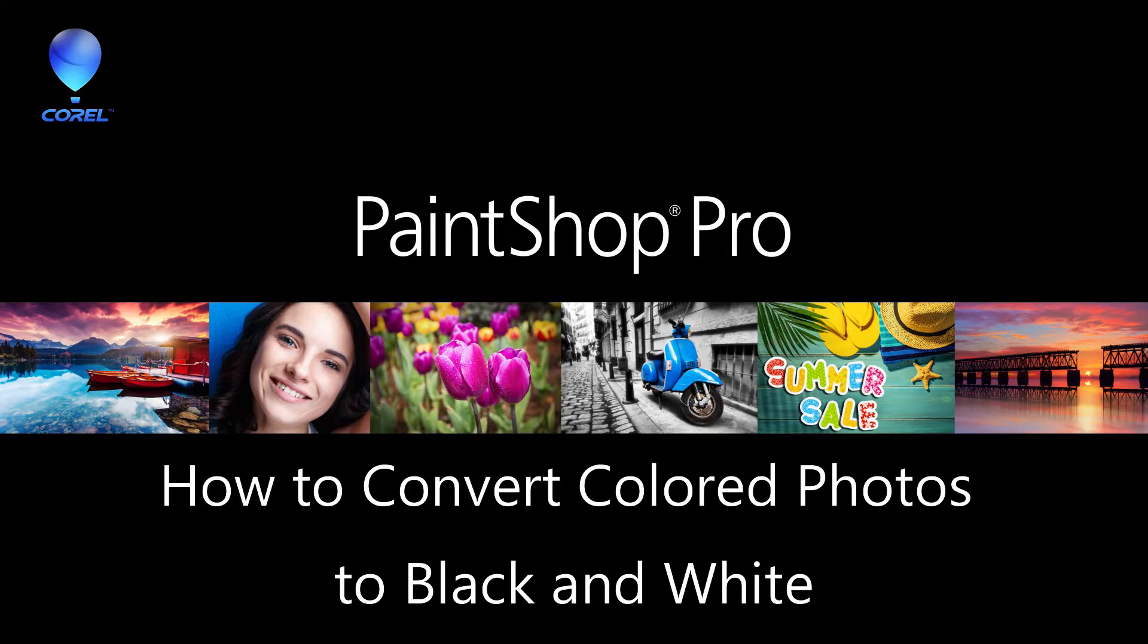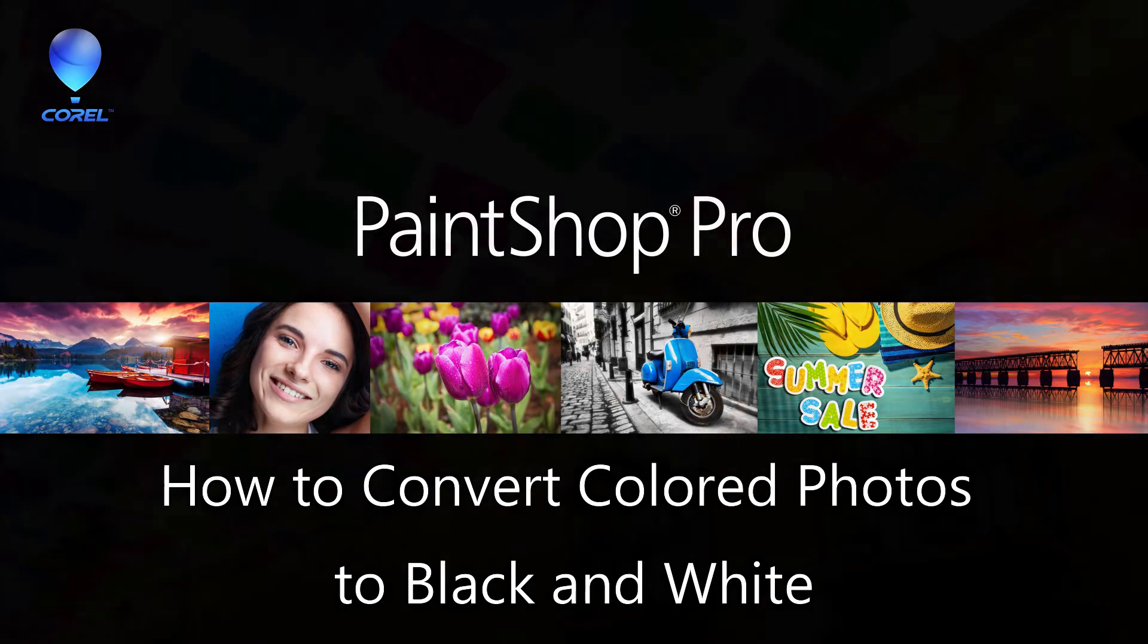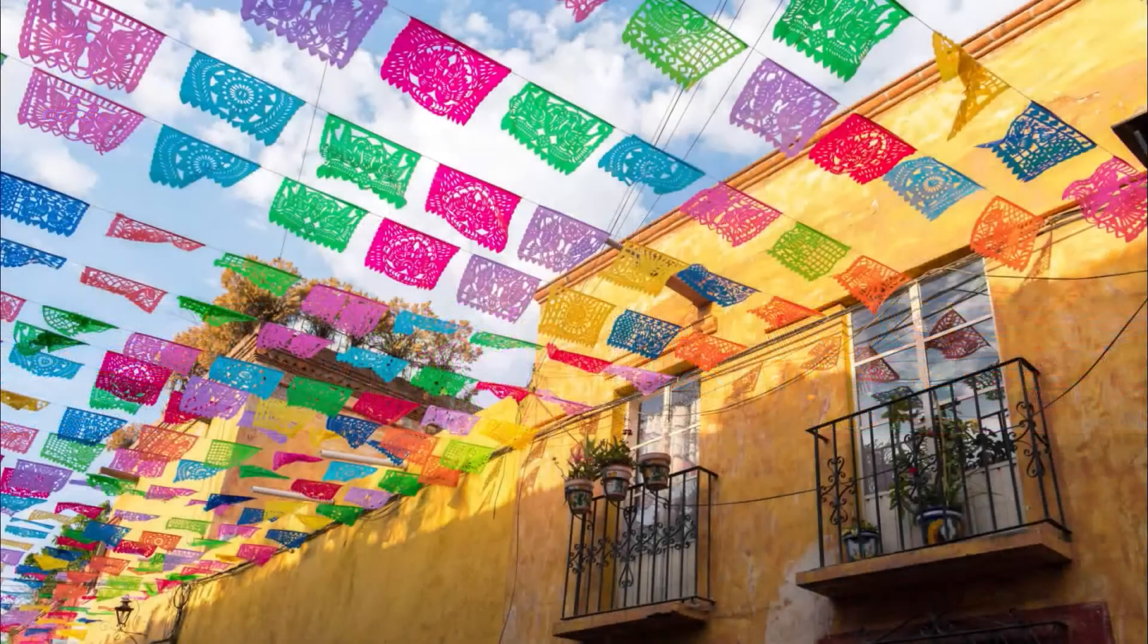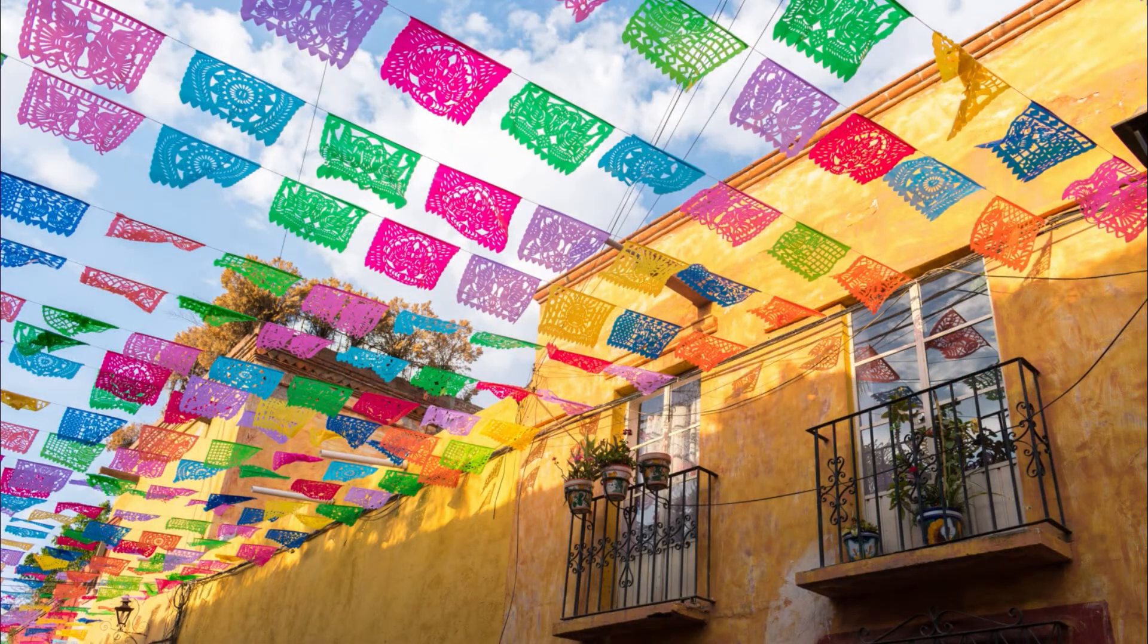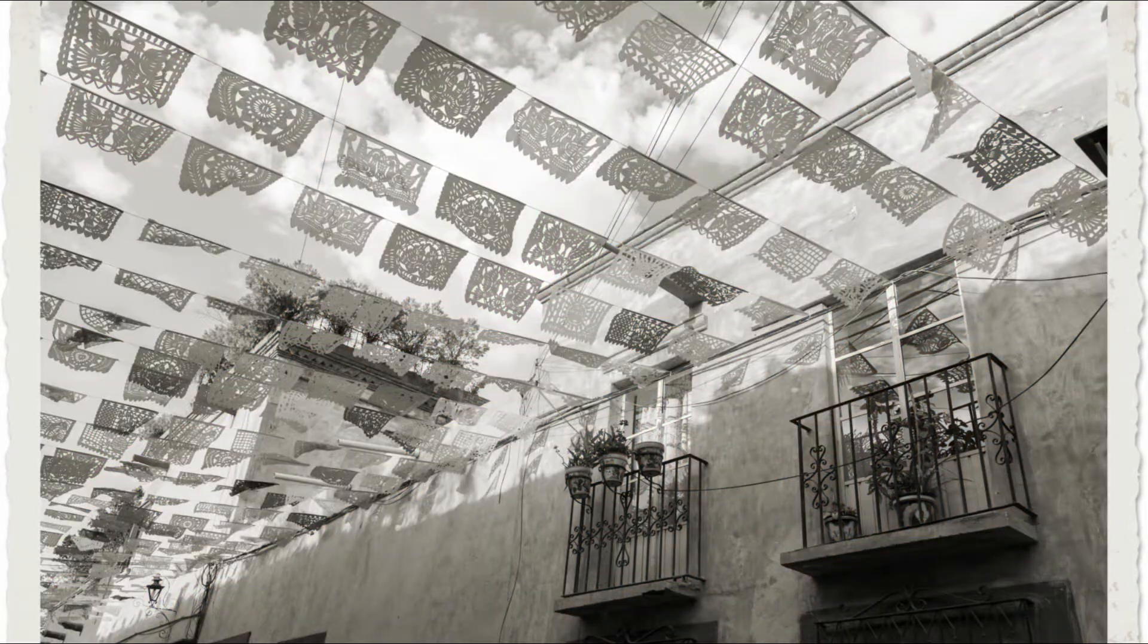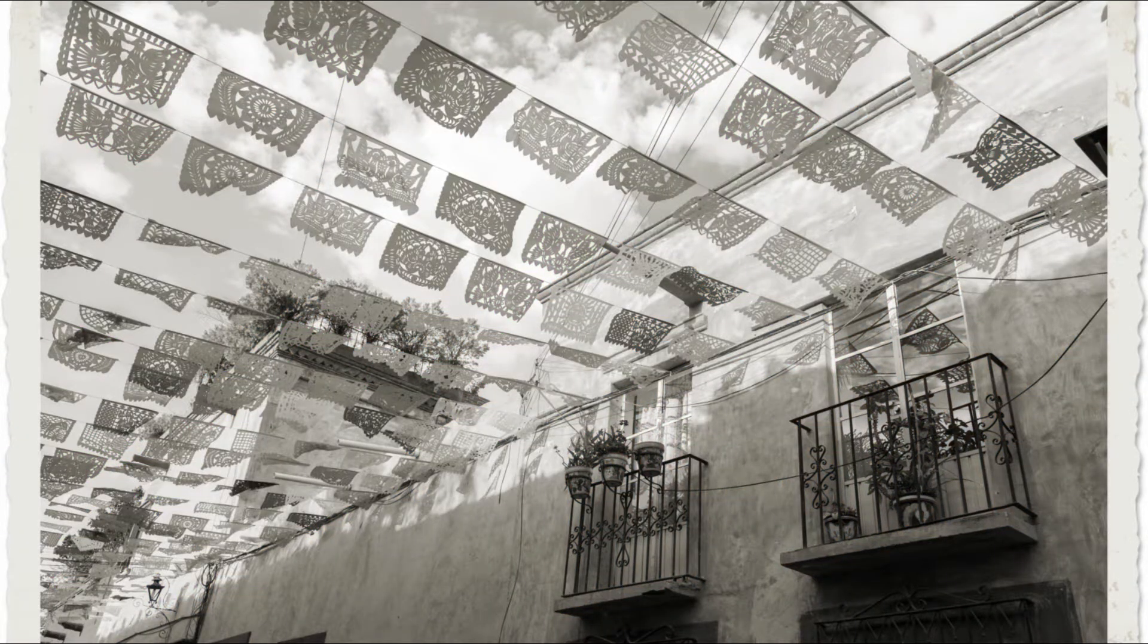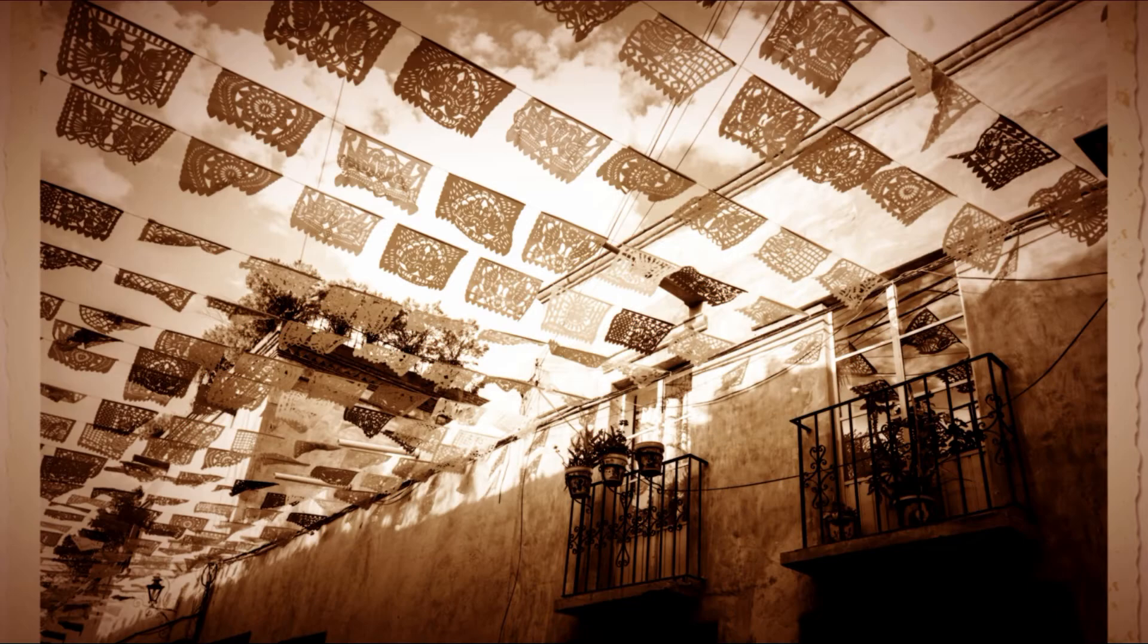In this tutorial you'll learn many different ways to convert your color photos to black and white. You'll also learn how to add other effects to your photos to make them look aged or even add a nice color hue.